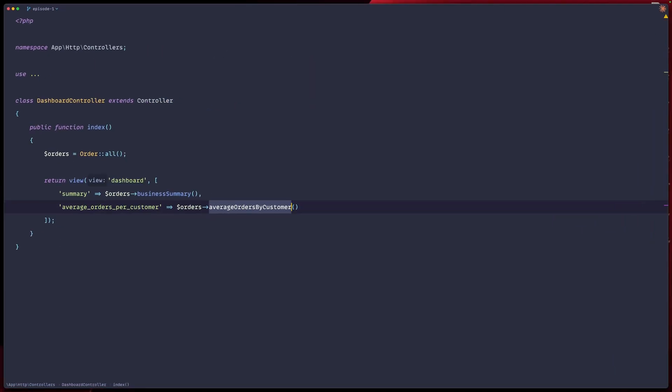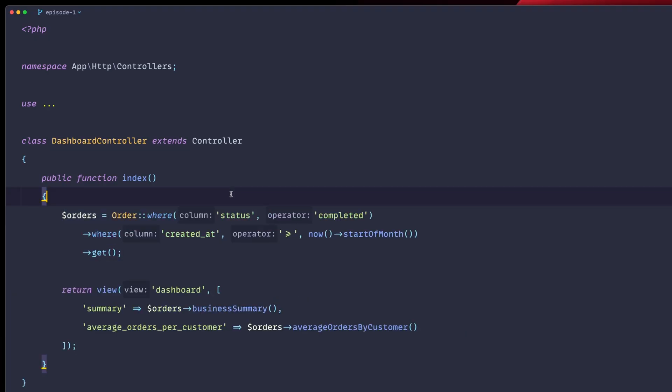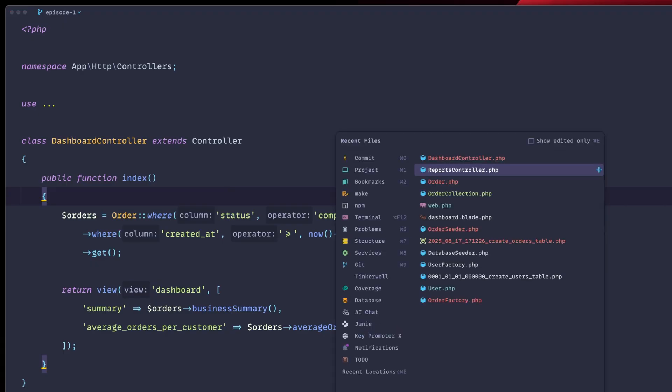Our order collection is working great so far, but look what happens across our app. For example, if we don't really want the order all in this case, but we have something like this, so we would like to have the orders that are marked as completed and the created as greater or equals to the start of the month.